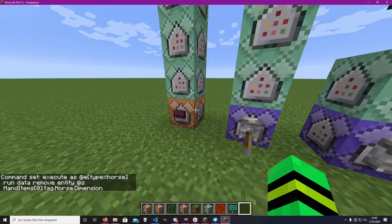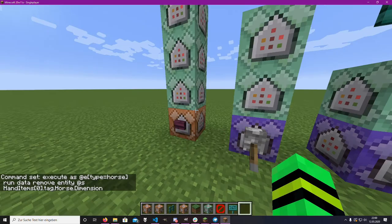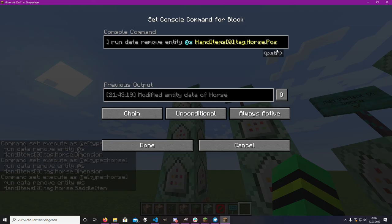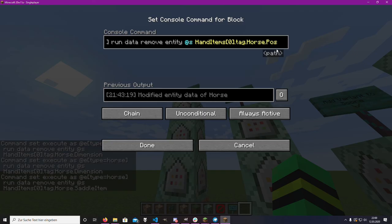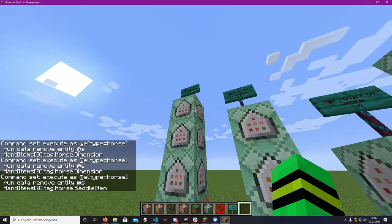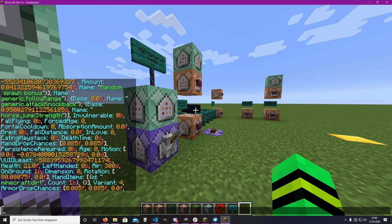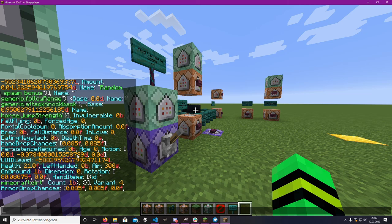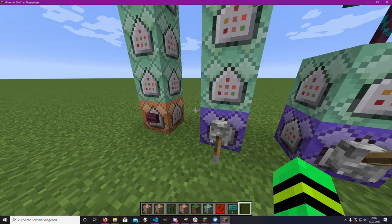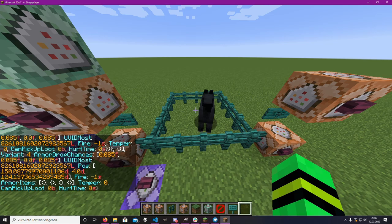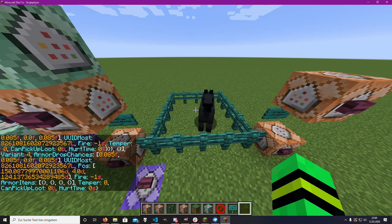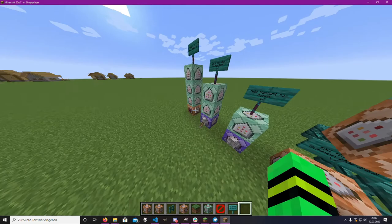What we can then do is delete specific things out of the hand items that we don't need — like the dimension information, the saddle item, the armor items, and the position. You can see somewhere in there the position is stored. We could delete all of that out of the hand items.